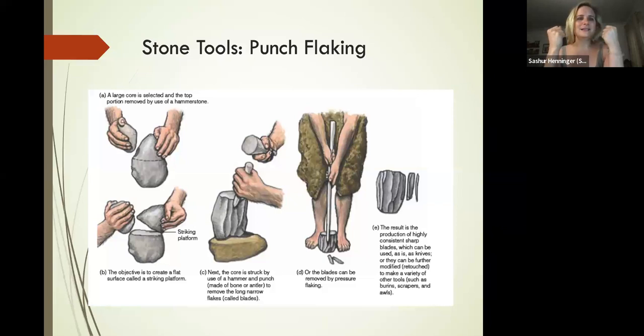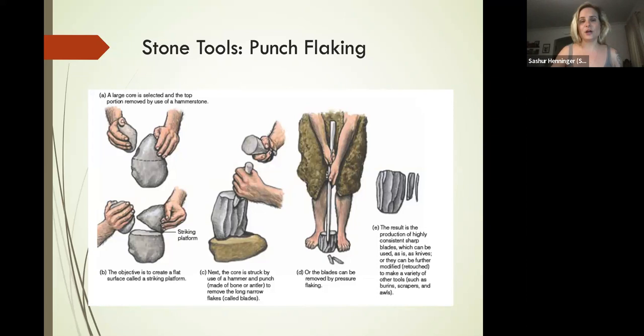The key is that instead of cracking stone on stone—which is very hard to control and hard to predetermine where fractures will occur—Homo sapiens are going to start using bone on stone.